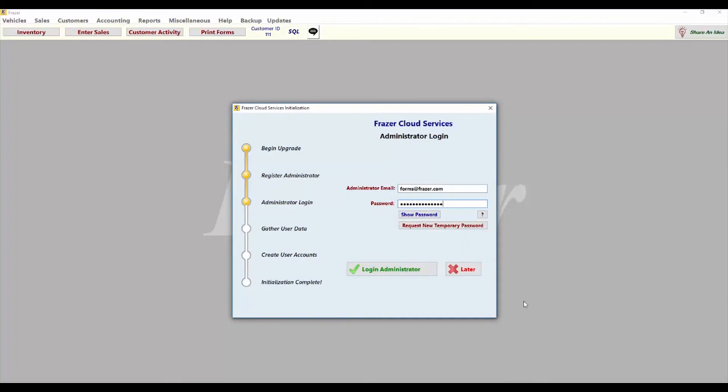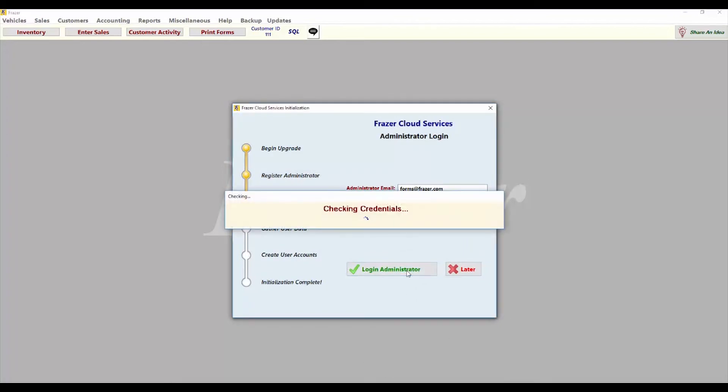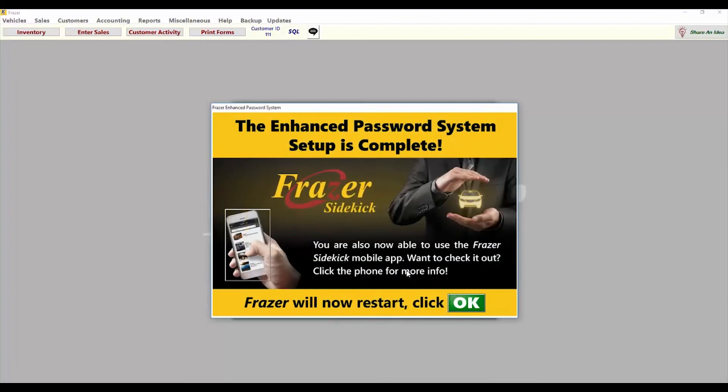Once you have successfully logged in, your enhanced password system setup is complete. Fraser will need to restart to finalize the changes.